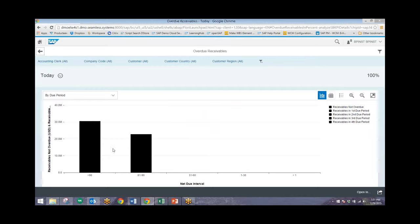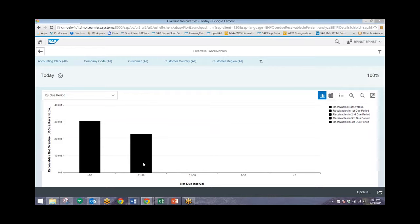So here we can see that they are broken up into two ranges. Here are our overdue receivables that are past 90 days overdue, and then we have our list that are from 61 days to 90 days.